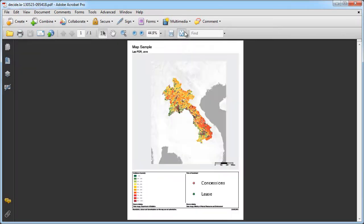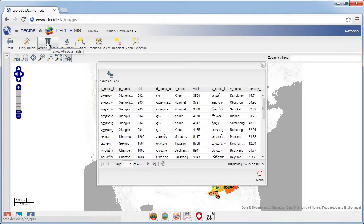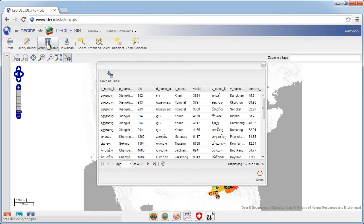Each map layer has a so-called attribute table, which you can access here. This will open a pop-up window with the selected layer's attribute table. The attribute table typically contains the codes and names of the feature, and the values of the variable layer. You can download this table by clicking save as table.